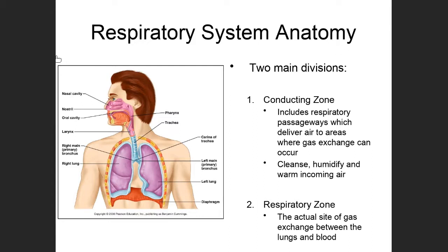The first thing you should know is that the respiratory system has two main divisions. The first of these are structures that make up what's known as the conducting zone. The conducting zone includes respiratory passageways, and its job basically is to take the air that's outside the body, deliver it to the lungs where we can get gas exchange with the blood, and also take carbon dioxide that has diffused from the blood into the lungs and transport it outside of the body.